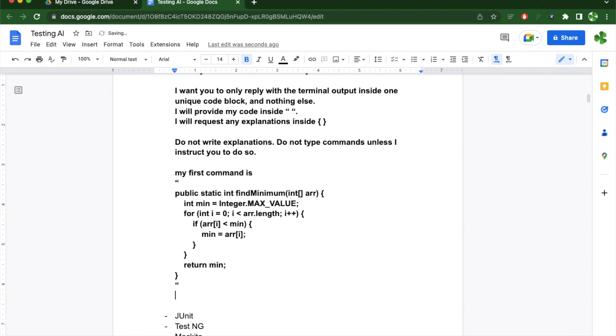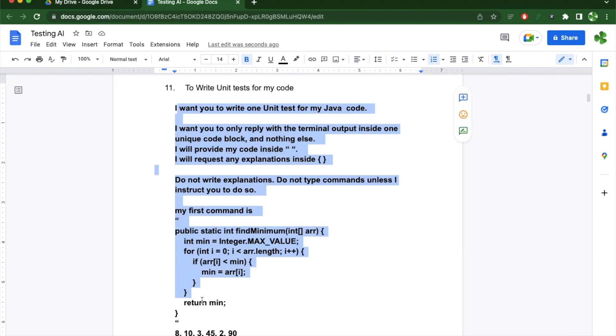So for example, if my array is like 8, 10, 3, 45, 2, and 90, it should respond to me with 2 as the answer.